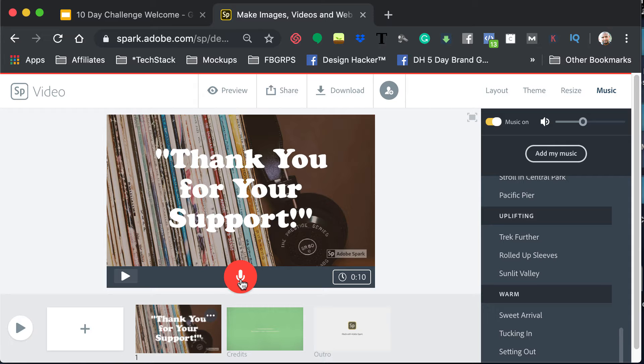So let me go back here. You can also click on this button and do a voiceover if you want, so you can just basically say, hey, I just want to thank you guys so much for blah blah blah, so you can do that.